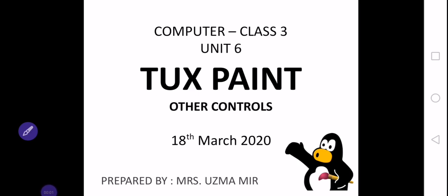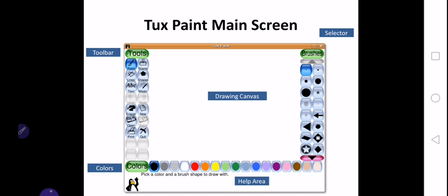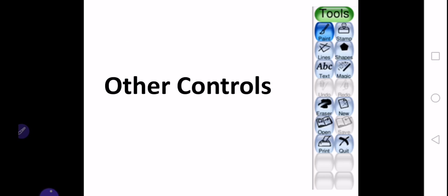Okay girls, now we are going to continue with Unit 6, Tux Paint. In the previous lecture we discussed some of the drawing tools which are used to draw pictures or drawings in Tux Paint.